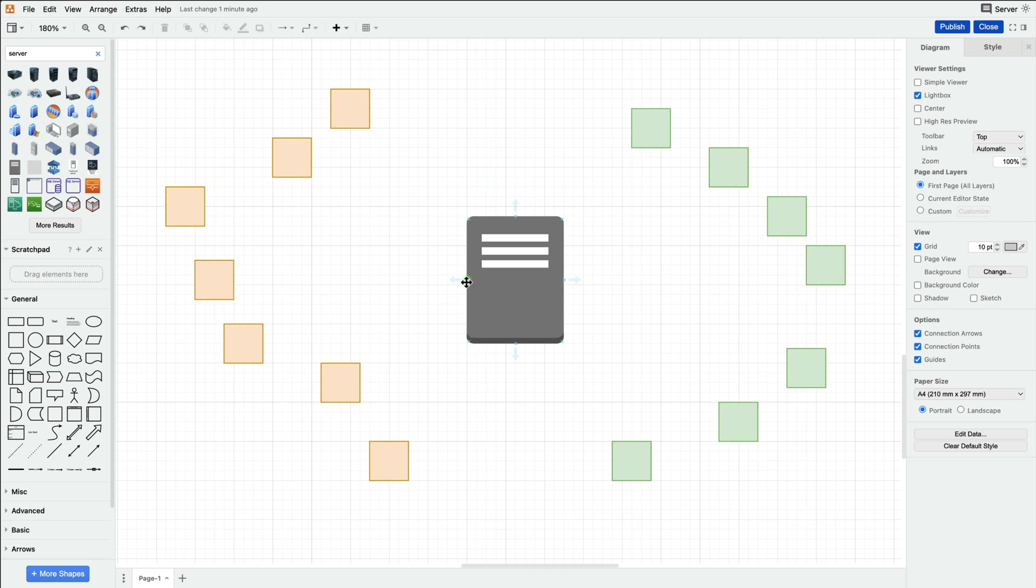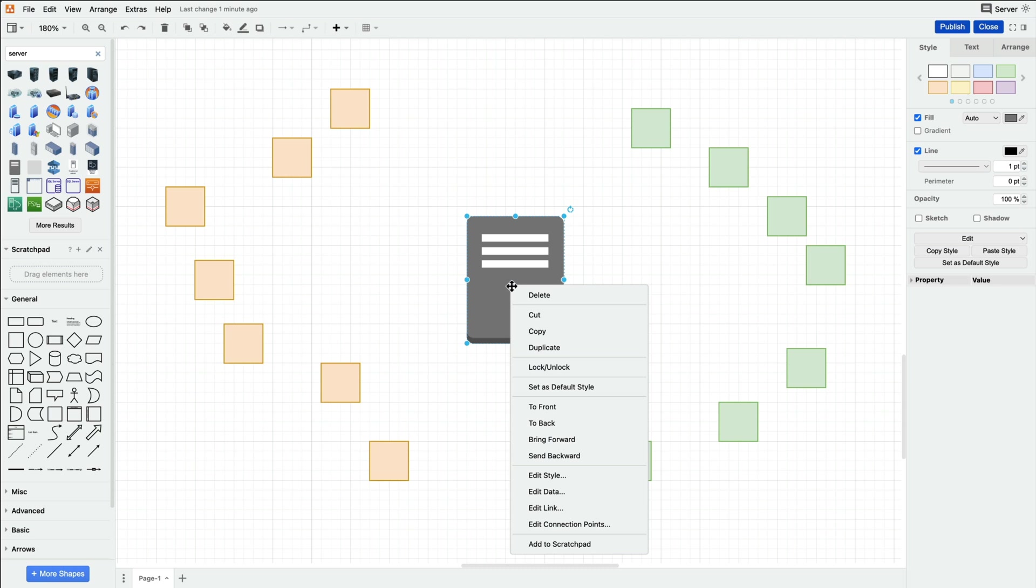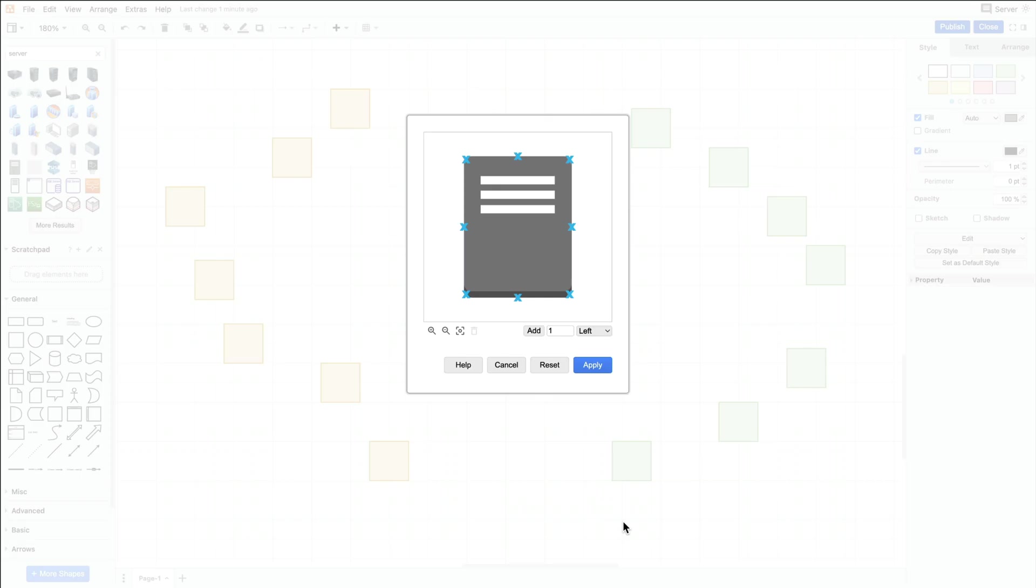To add and remove connection points on any shape or image, right-click on the shape and select edit connection points. Start by removing all the current connection points by dragging to select them all and clicking the trash can icon.